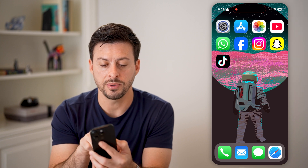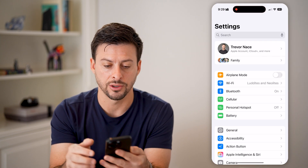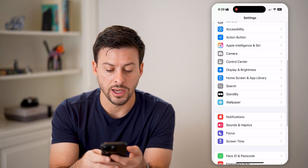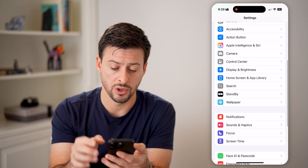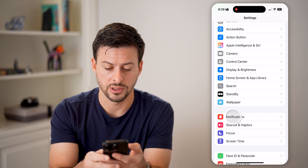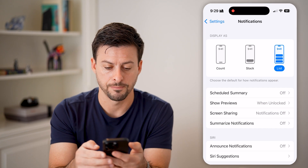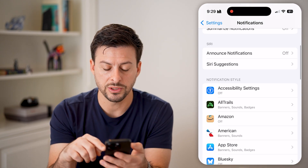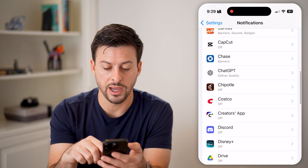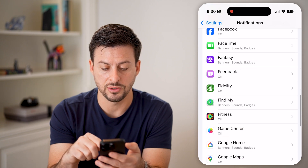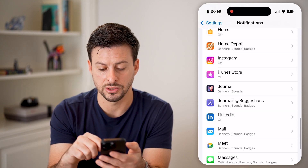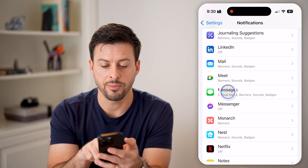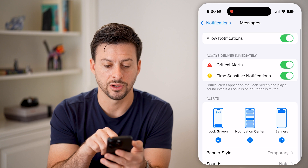To do that, let's hop into Settings, then scroll down until we get to Notifications and tap on that. From here, scroll down until we get to the Messages option and tap on Messages.